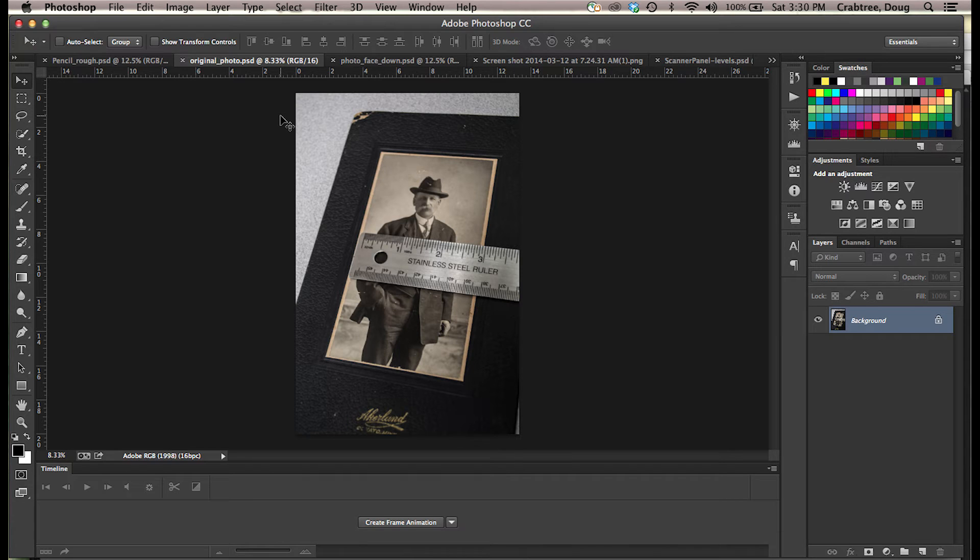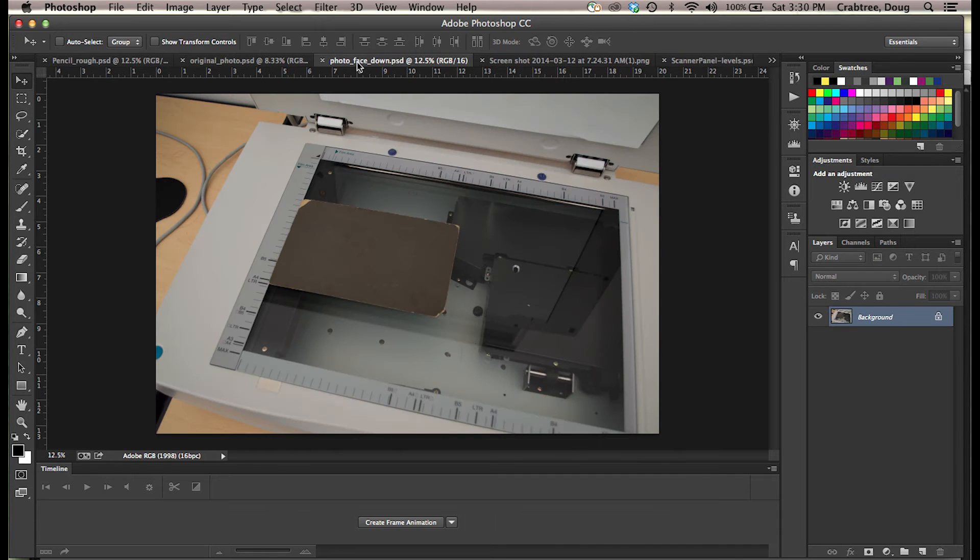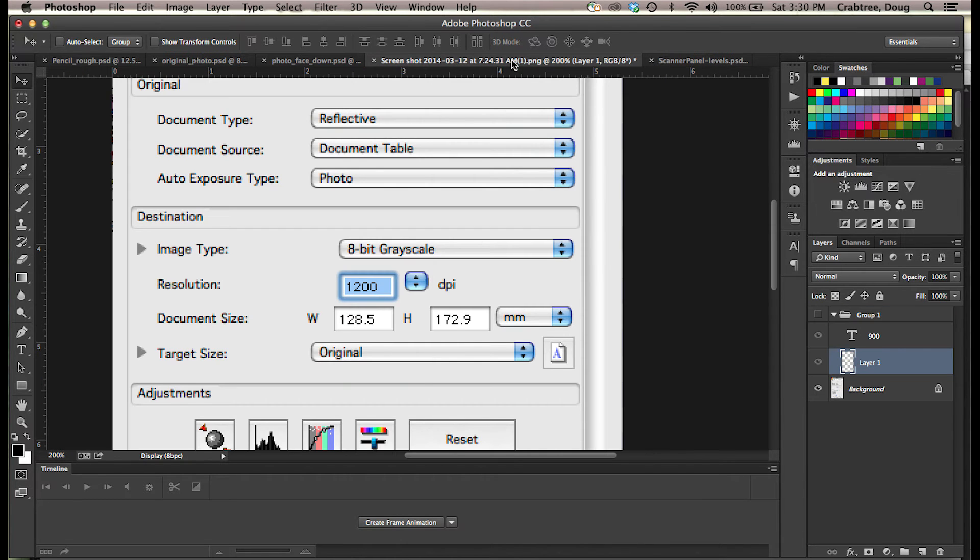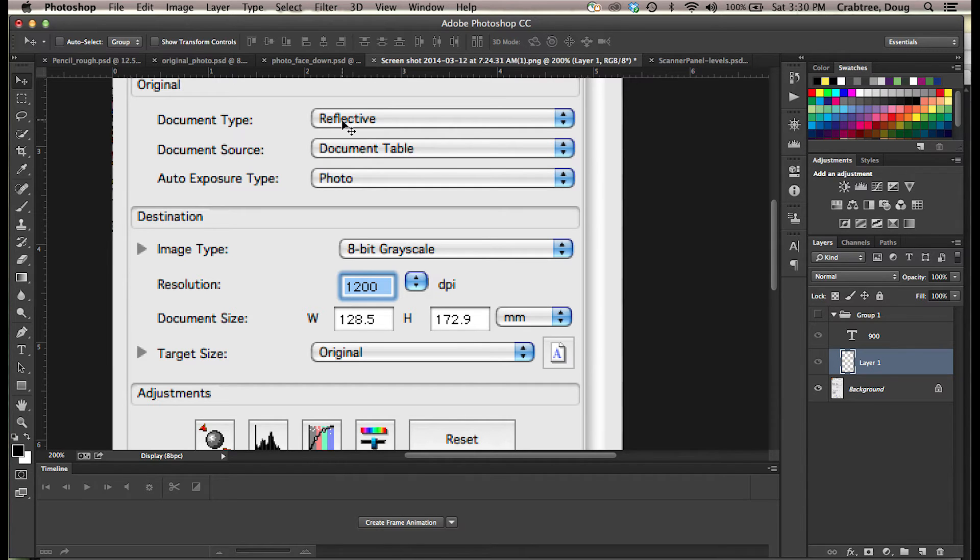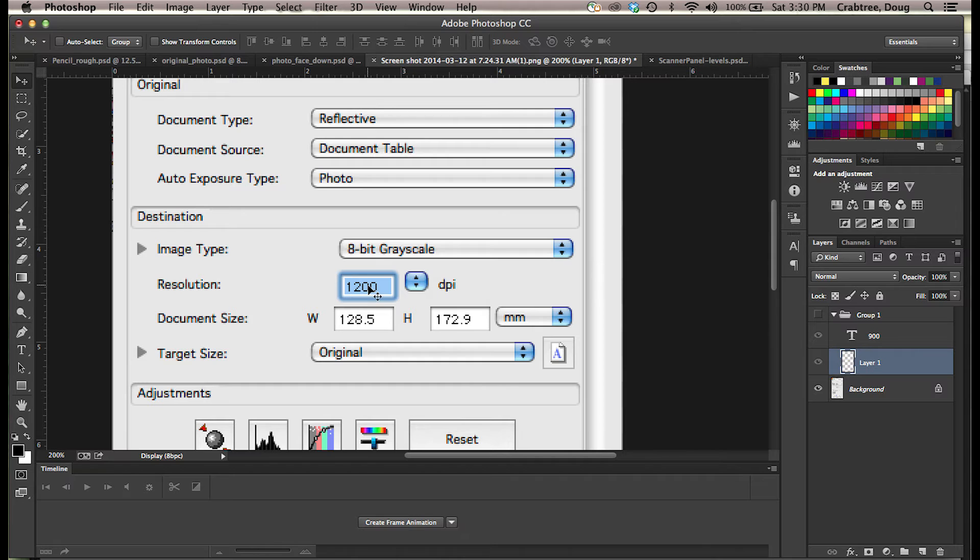So we put this guy into the scanner and we set up our resolution. Now what is that resolution going to be? You have the normal setup, reflective photo. I'm going to scan this for 8-bit grayscale, and 1200 is not what I want. How do I figure out what I want?